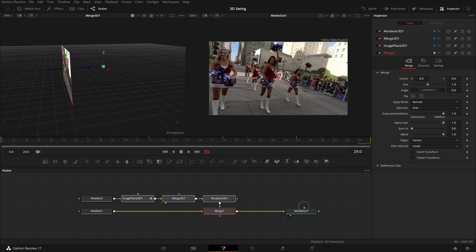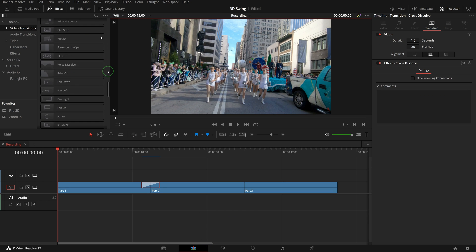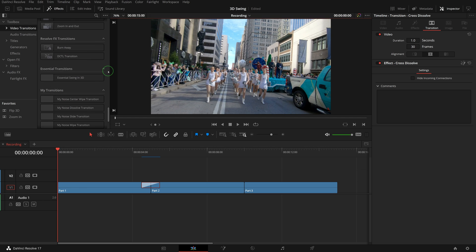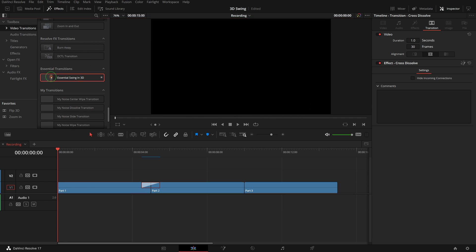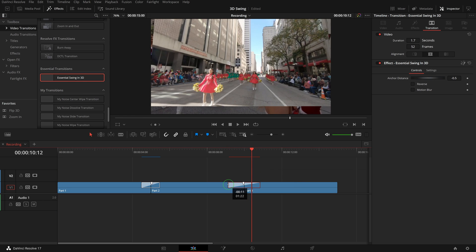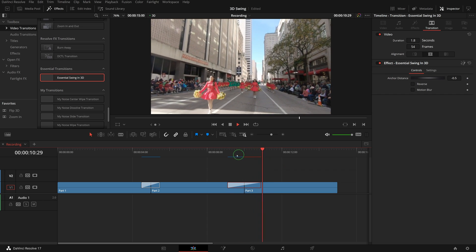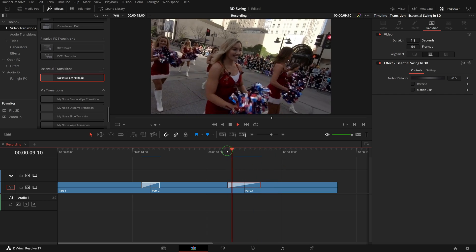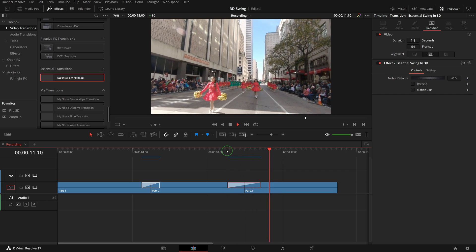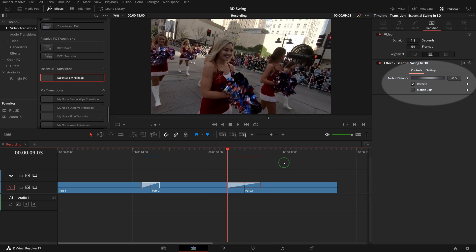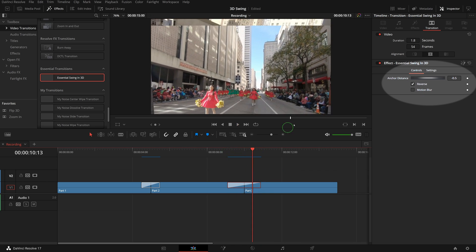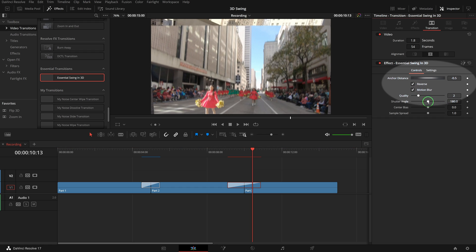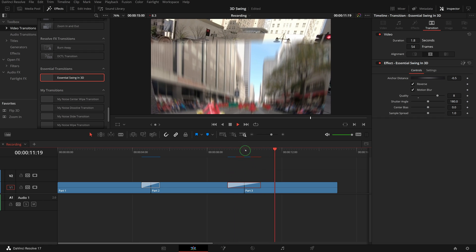Close the macro editor and go back to the edit page. In the transitions folder, go to the essential transitions, drag the newly created transition to the timeline and apply it between clip part 2 and part 3. We can now change the duration of the transition or reverse the transition. We can also enable the motion blur to make the transition more realistic.